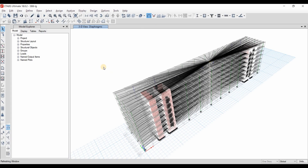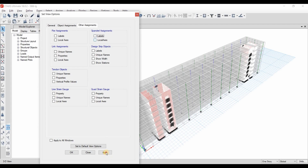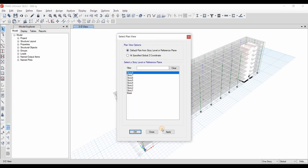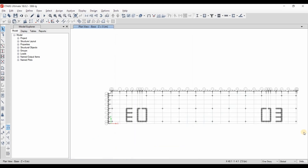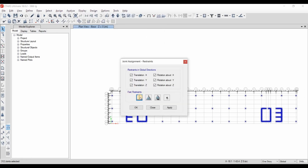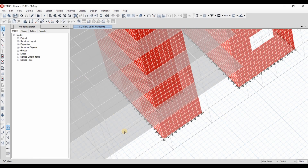Now let's hide the diaphragm extension and disable the spandrel label from the Set Display option. Lastly, go to the base to assign fixed supports for the newly created joints — select all the joints, go to Assign Joint Restraint, select the fixed support option, and apply. All joints now have fixed supports.